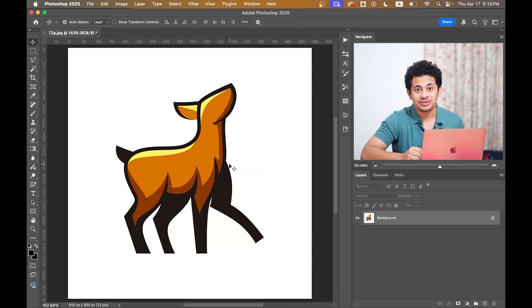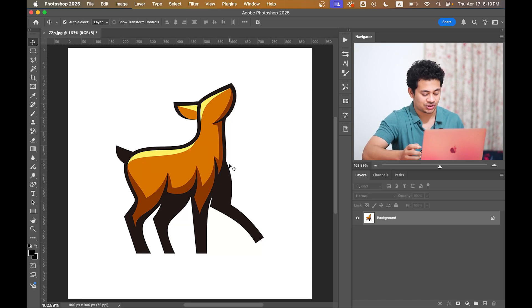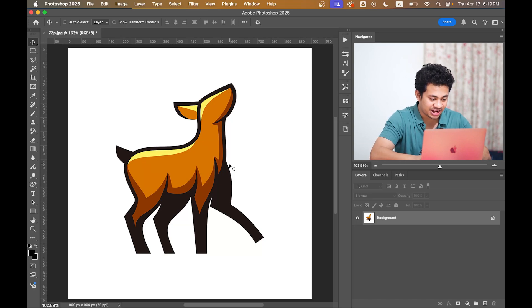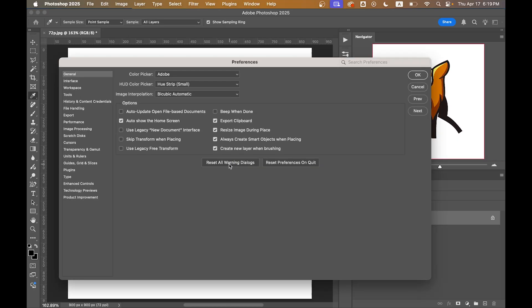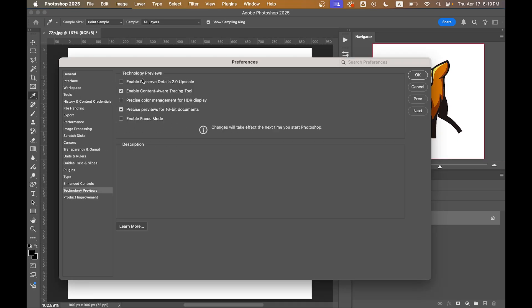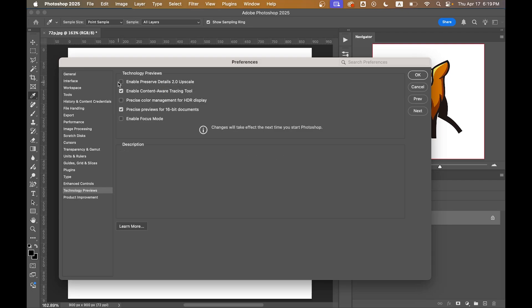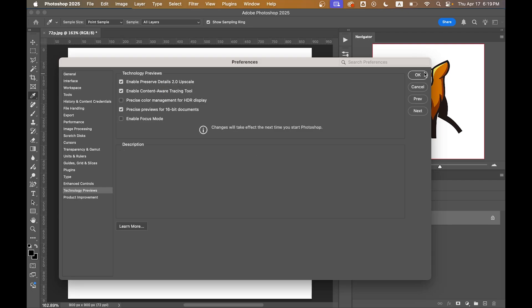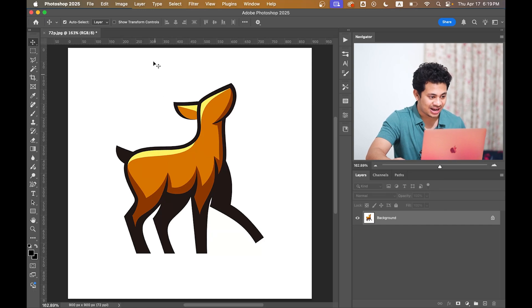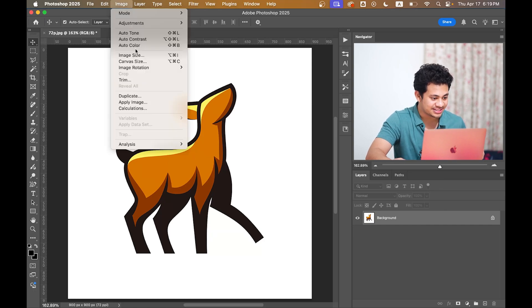The first step is to enable a hidden feature in Photoshop. For this, press Command K, then go to Technology Previews and activate Enable Preserve Details 2.0 Upscale, and then hit OK.